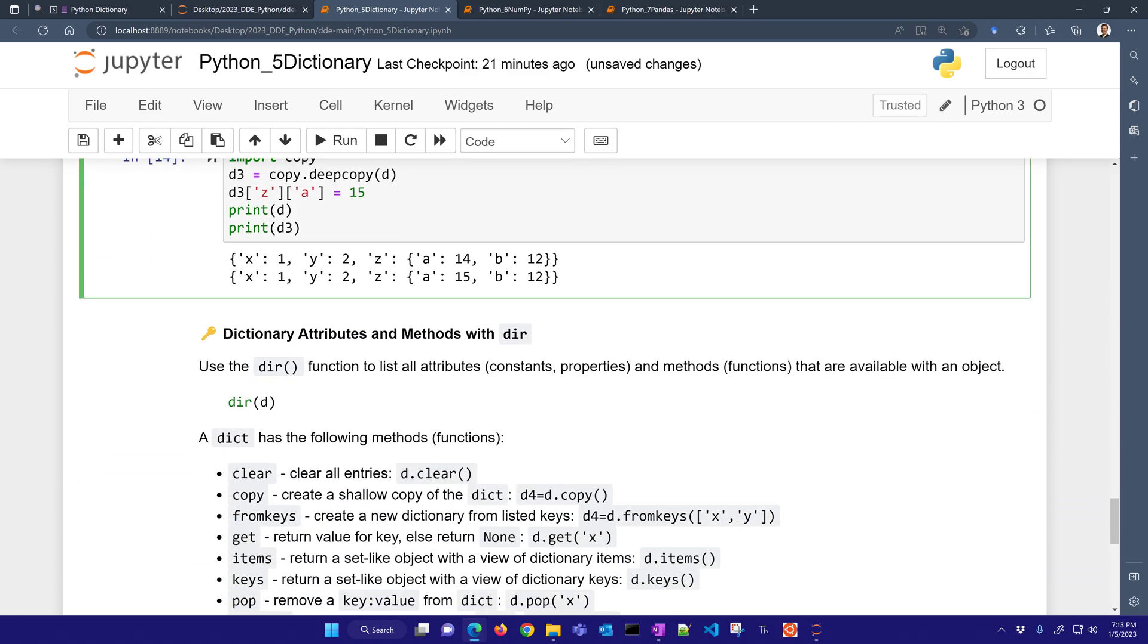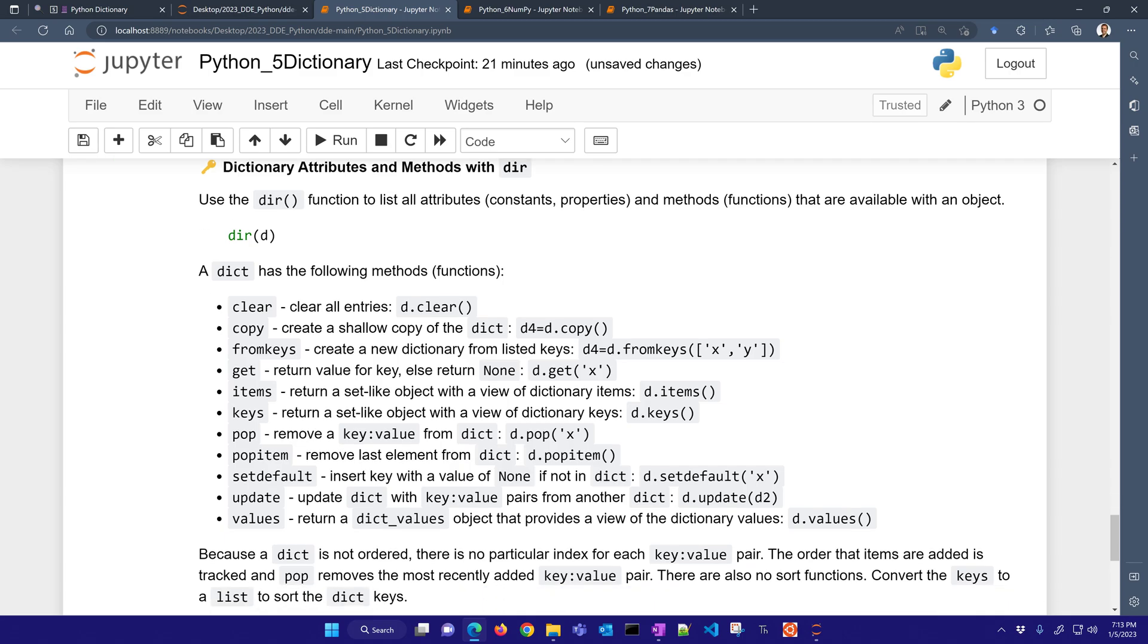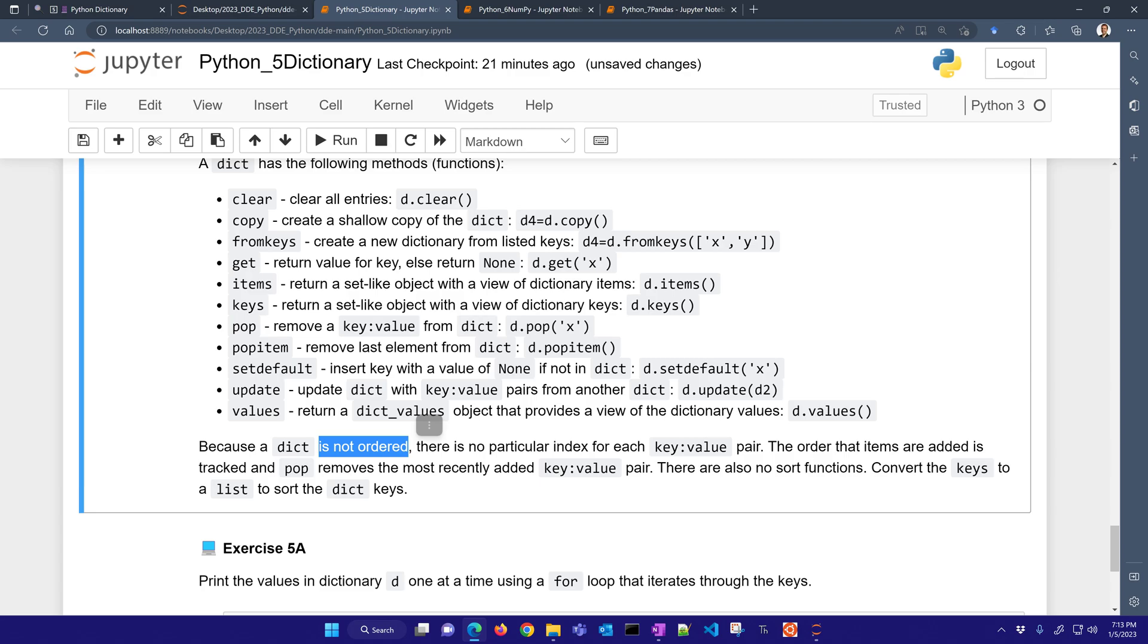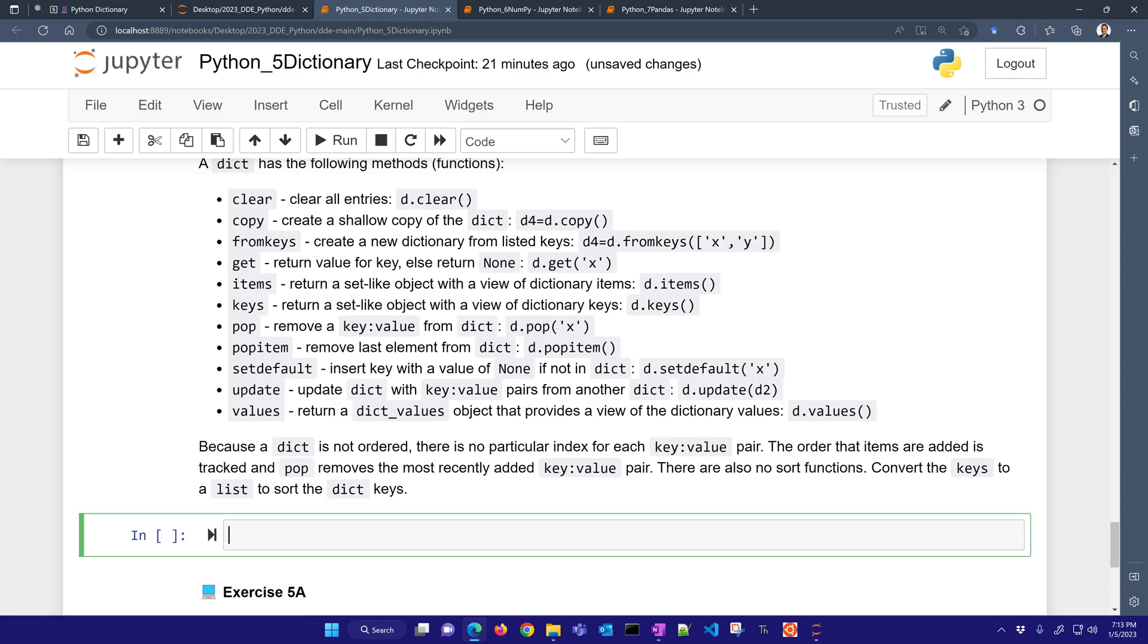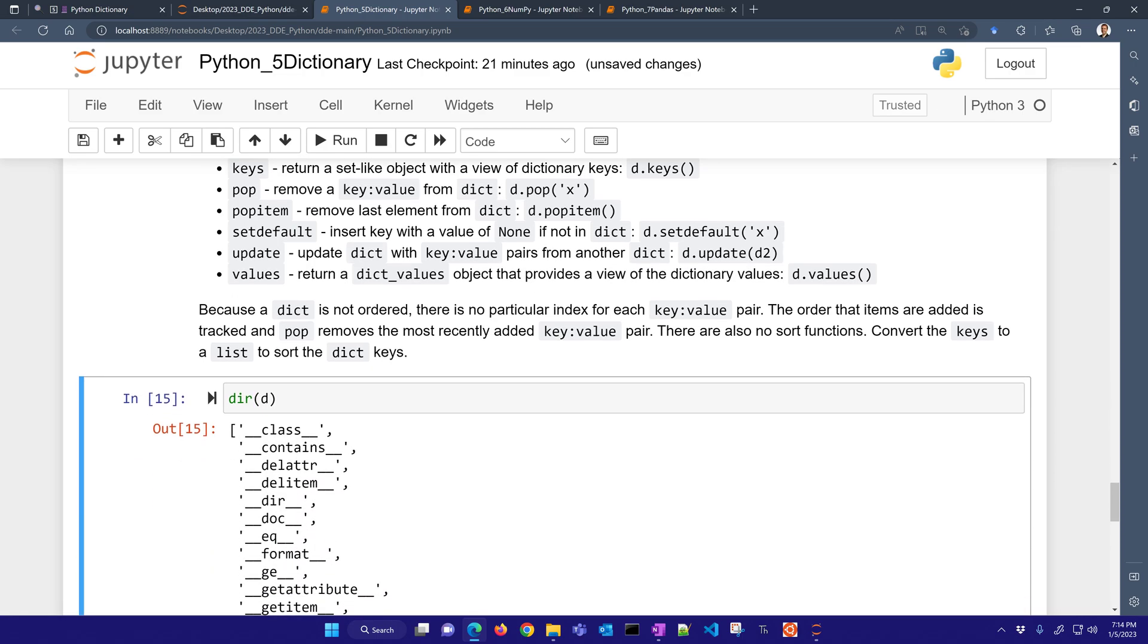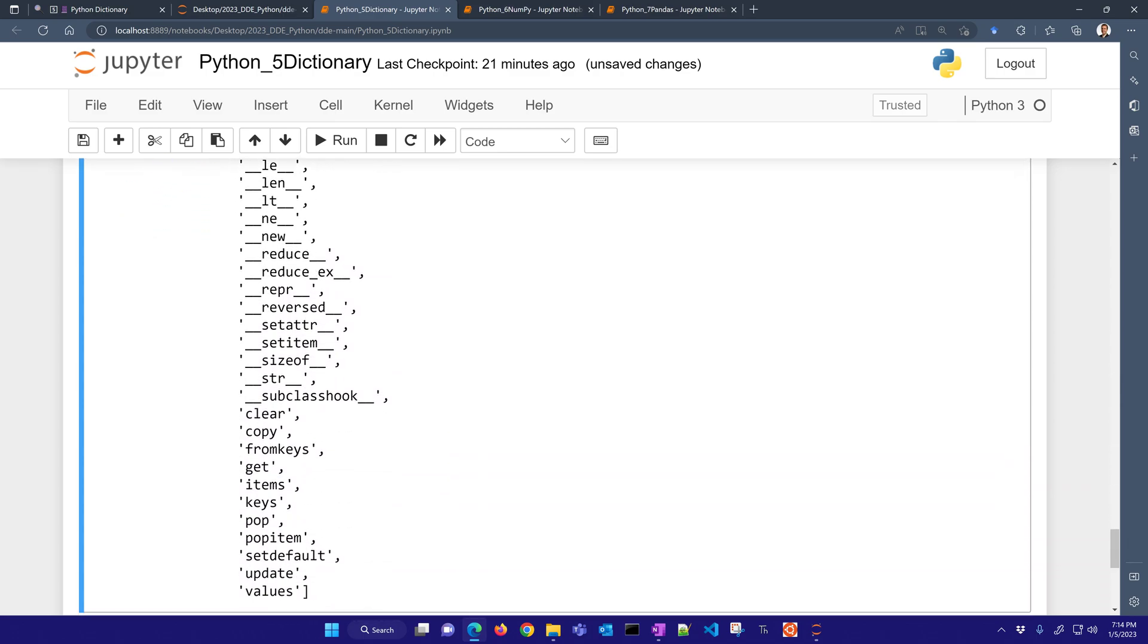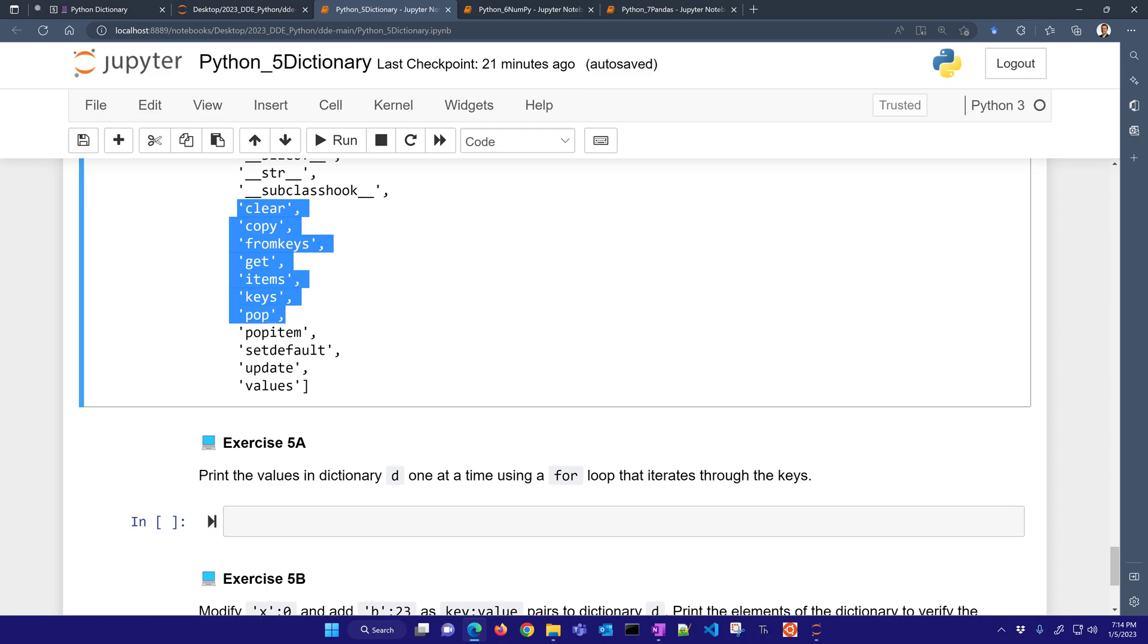So we can also use many other attributes, constants and properties and methods that are functions that are available with dictionaries. It's not ordered, so there's no sorting in there, just like a set. So if you want to sort them, convert it to a list and then sort it. So let me go ahead and insert a cell below. And let's just take a look at some of these properties and methods that we have. So you can see clear, copy from keys, get items, keys, pop, pop items, set default, update, and values.